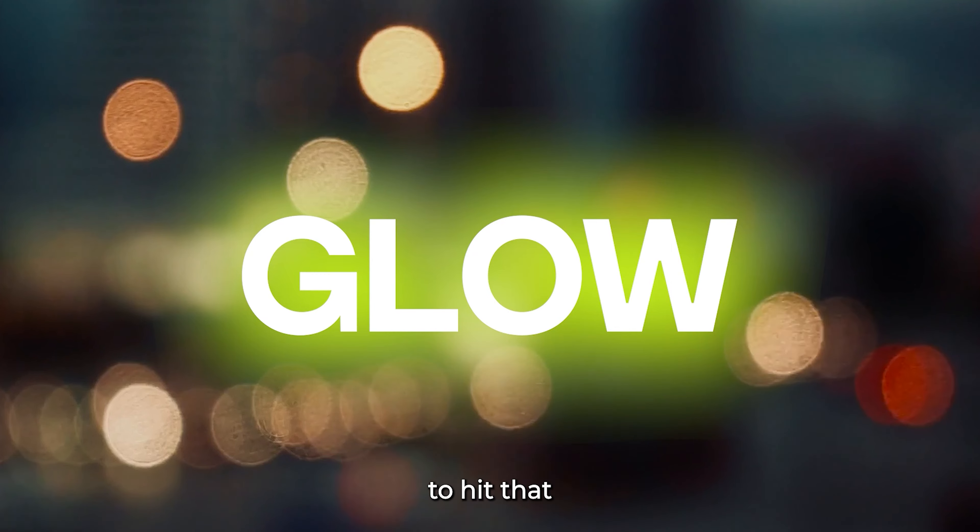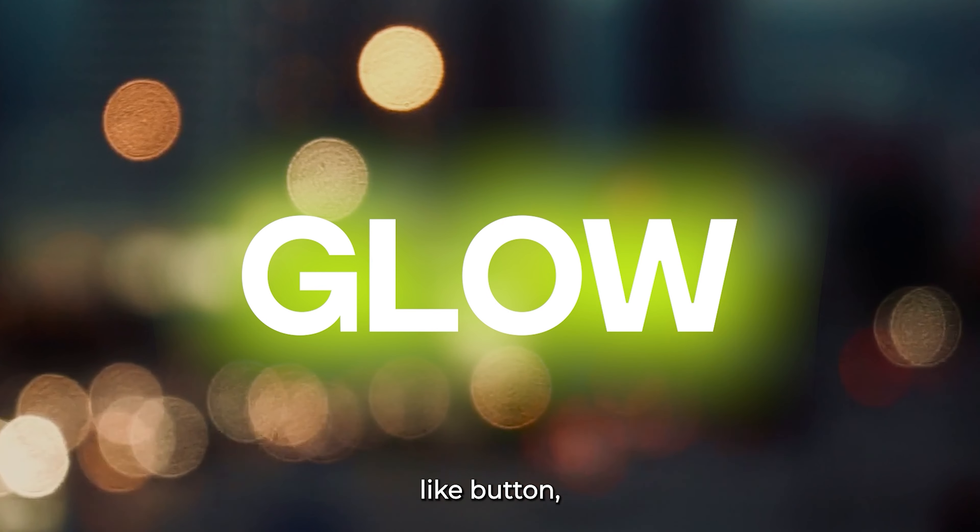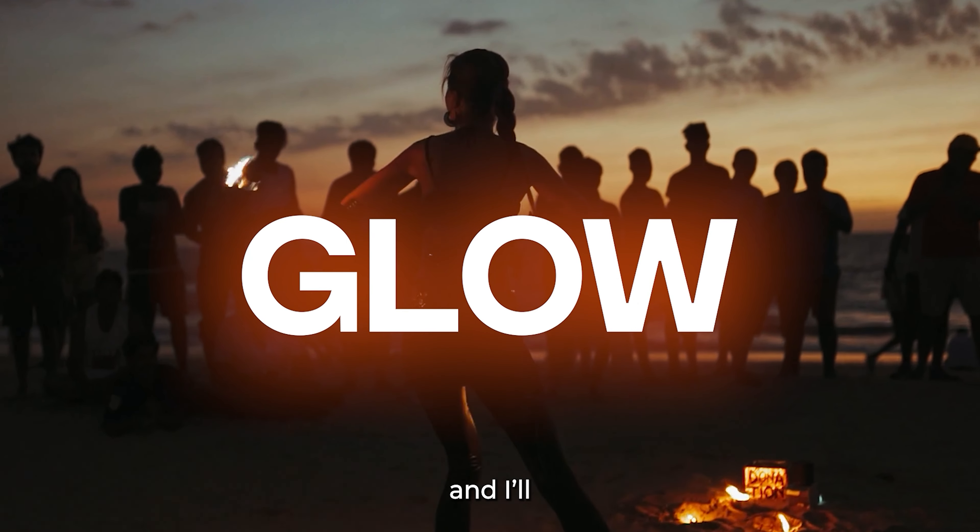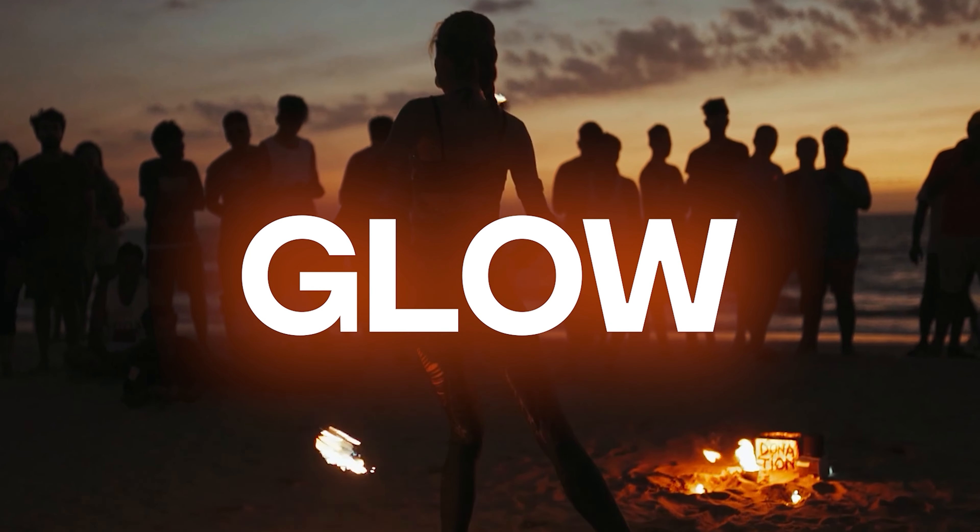Thanks for joining me on this editing adventure. Be sure to hit that like button and subscribe for more awesome tutorials. I'll catch you in the next video. Keep creating!